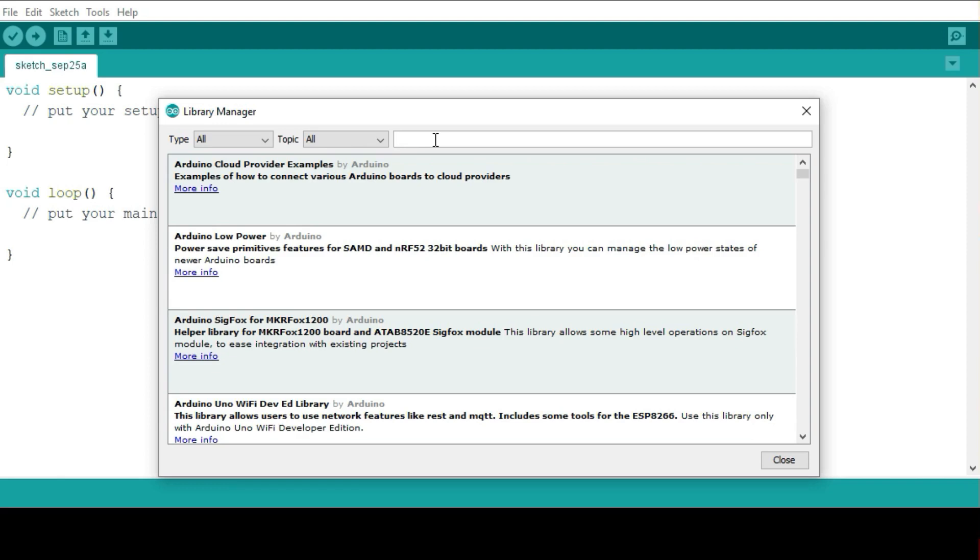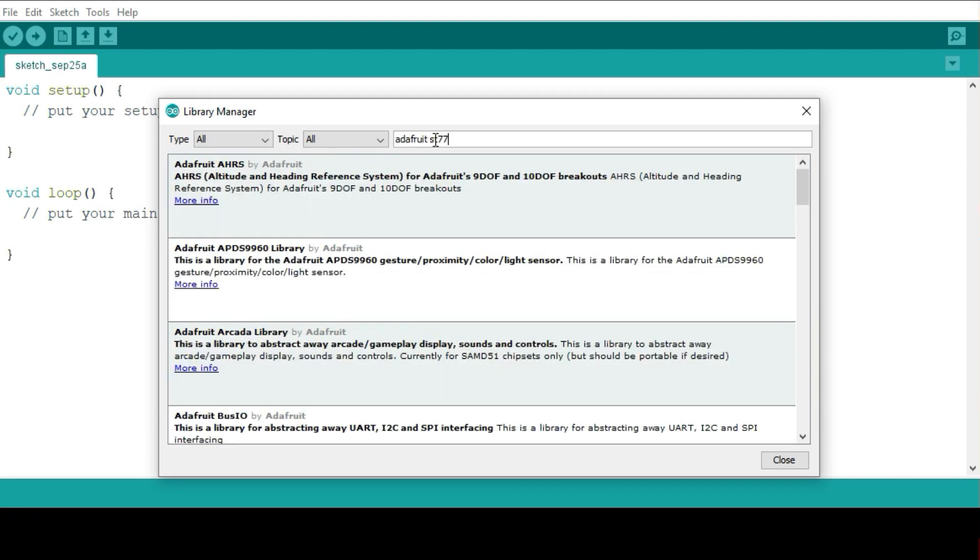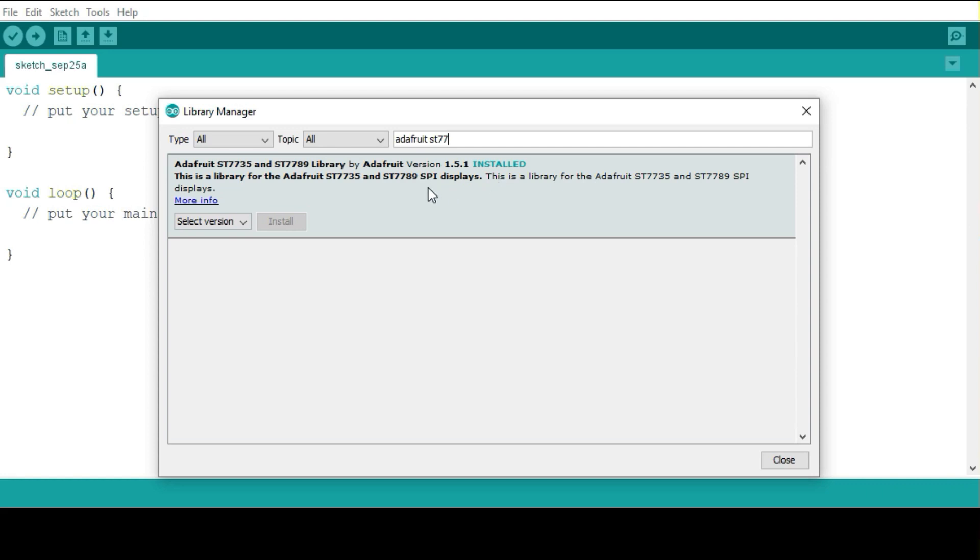From here you can access all the libraries that you have in your IDE and simply just look for the Adafruit ST7735 library. This is the library that you want. You have to make sure you have this library, Adafruit ST7735 and ST7789 library. If you haven't installed it, make sure it is installed. You can install it from the Adafruit website. I'll put the link in the description for the video.